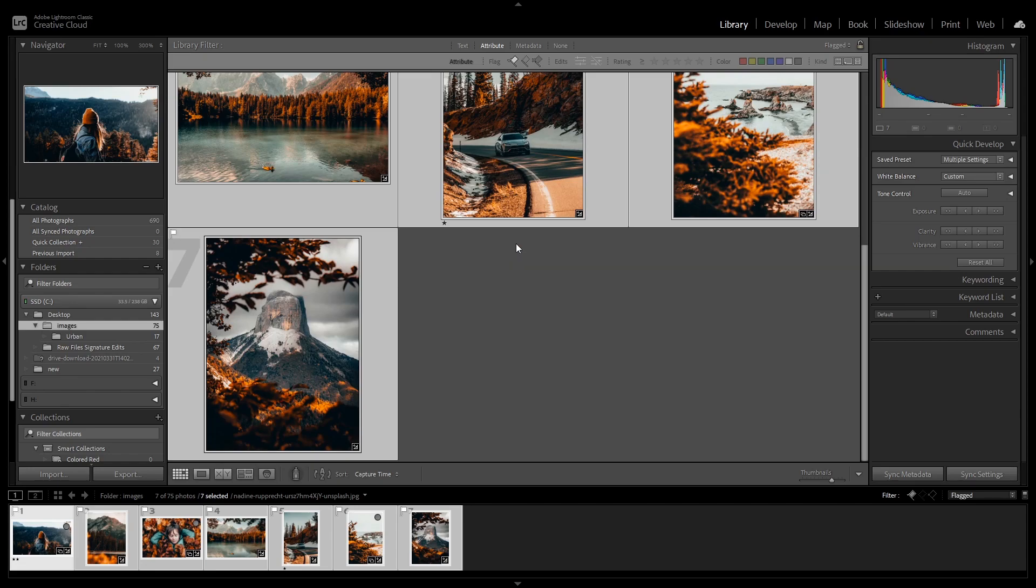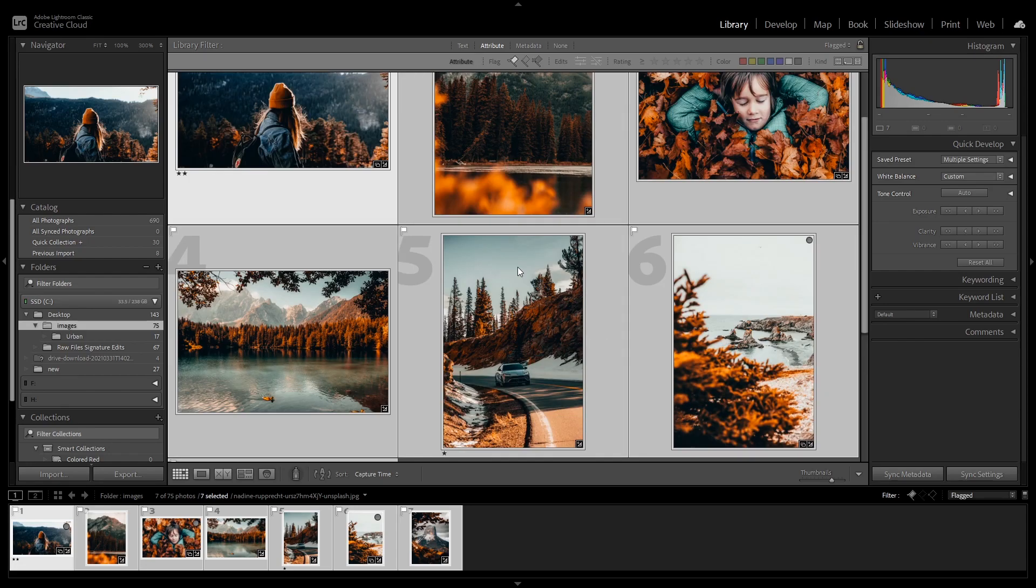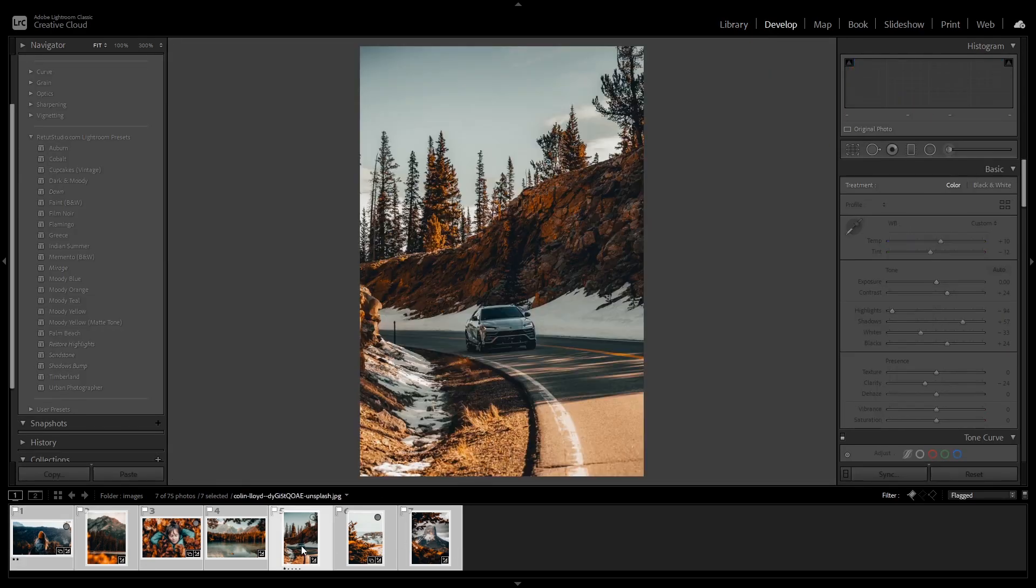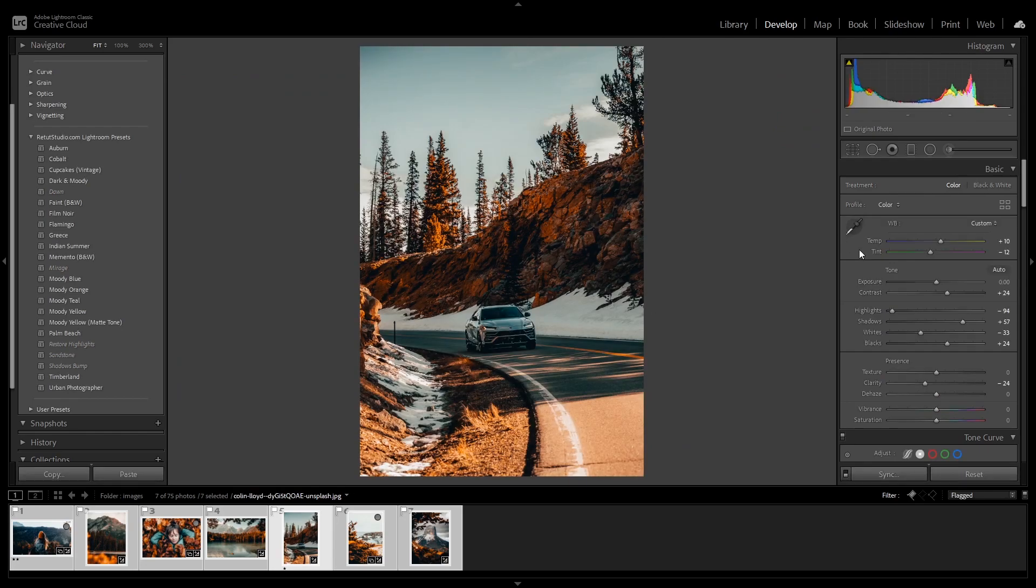This will save you a lot of time, especially when you're editing a lot of images at once. After you do this, you might need to do some little adjustment for individual images, and you can do that easily by going back to the develop tab and make your changes from here to a single image.